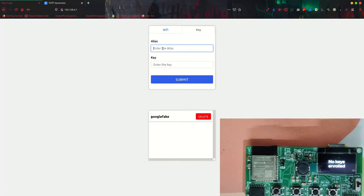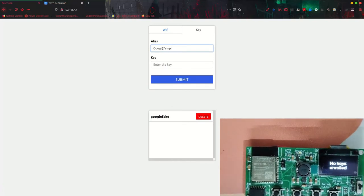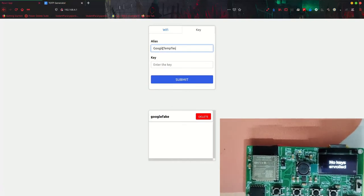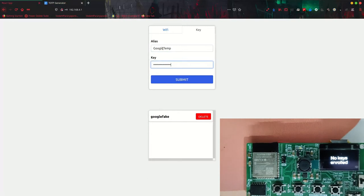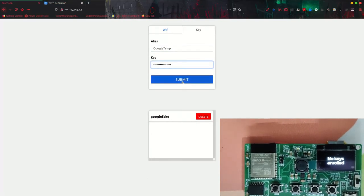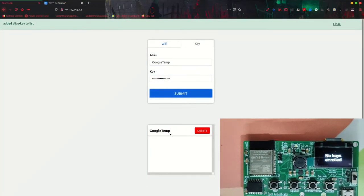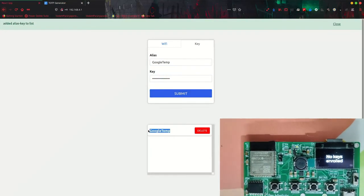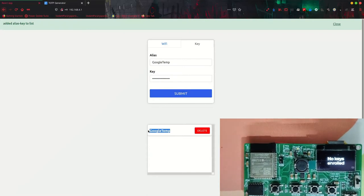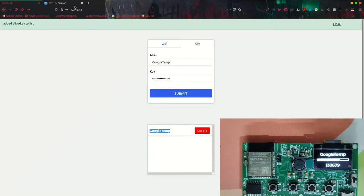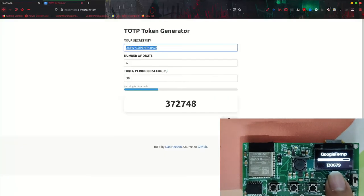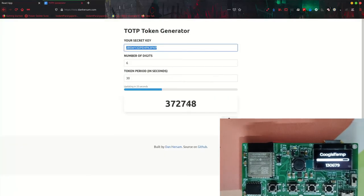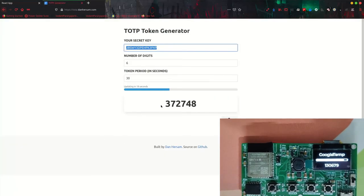Let's go on and add a new key. I'm just using a generator - Google Temp Test, Google Temp - and then I'll add the key. Then I'll submit it. Now it is added in here.